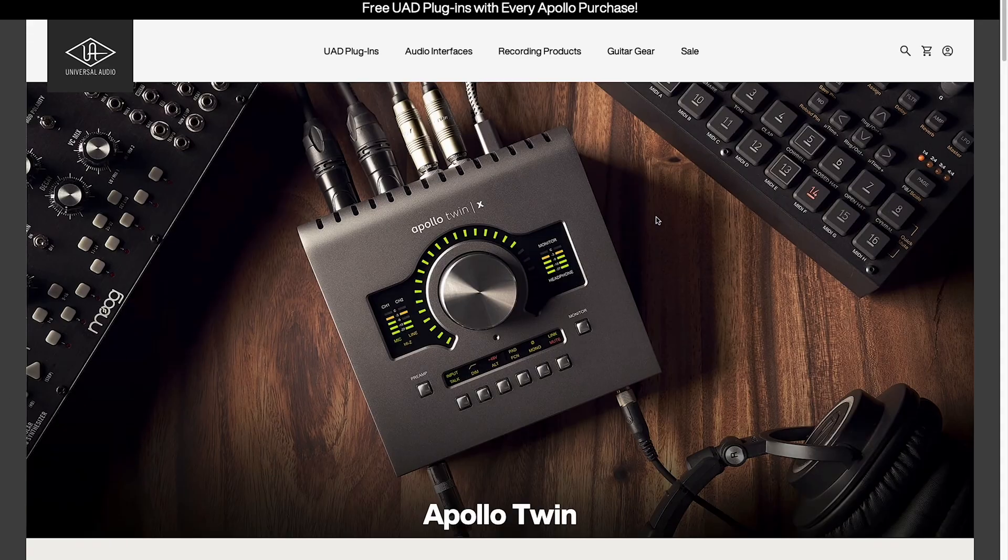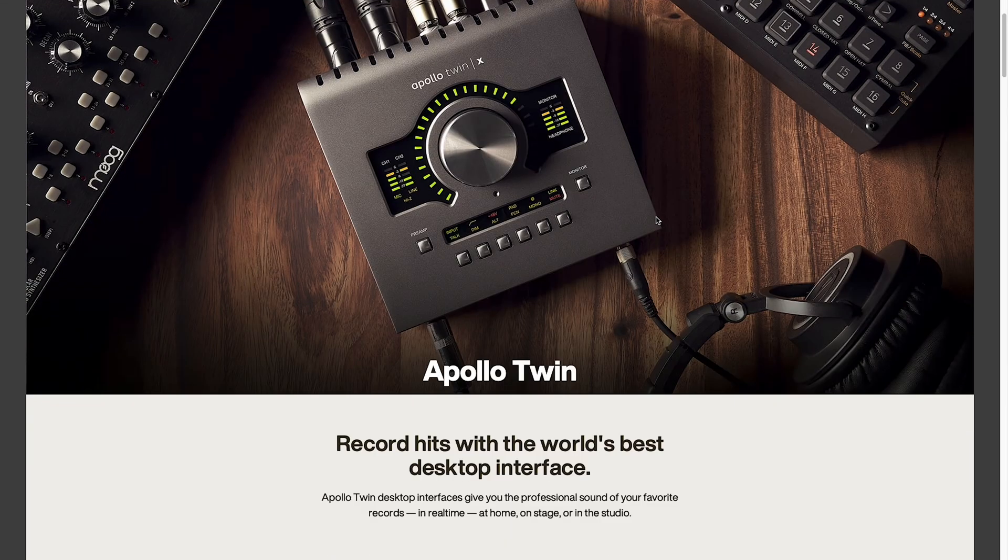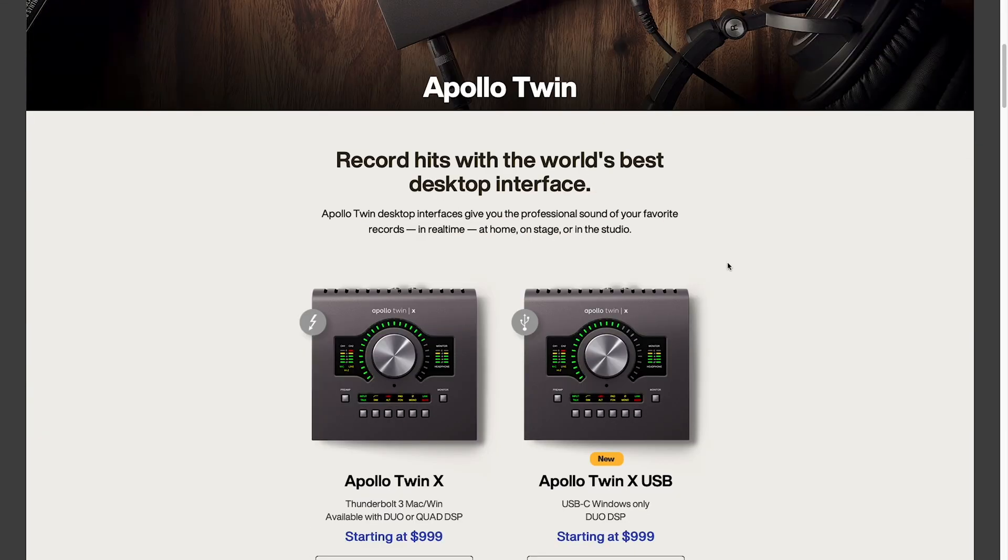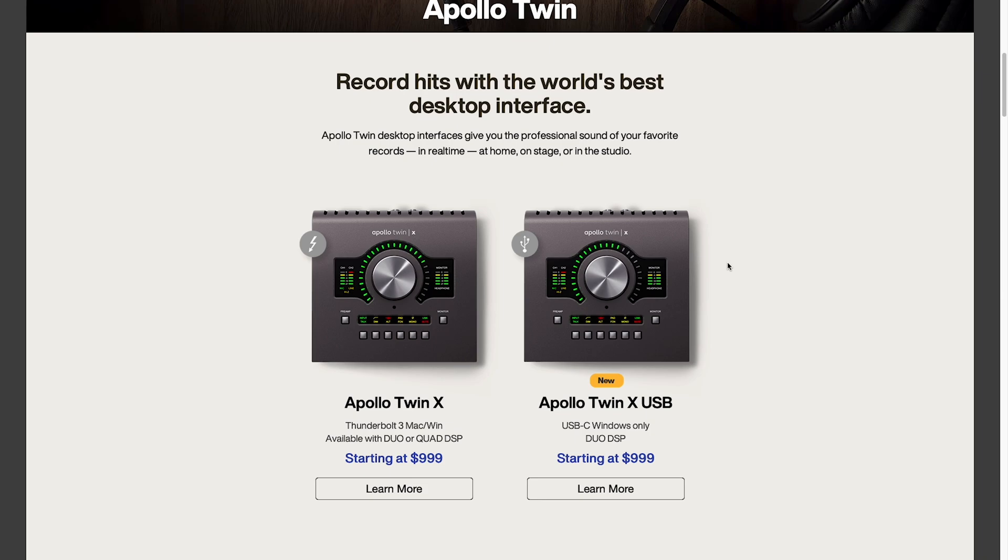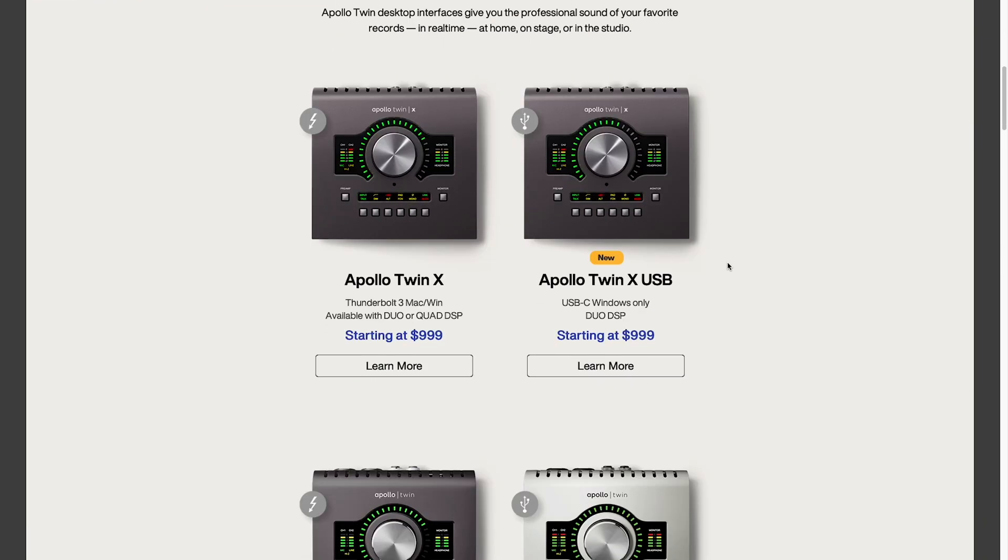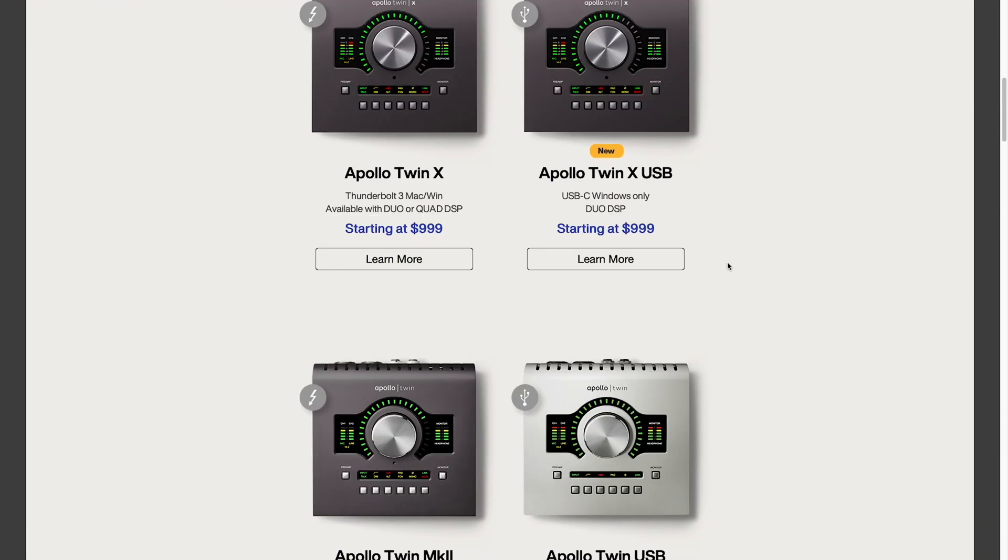Now let's talk about if we have a computer but we're looking for a new Twin interface. We're going to go to uaudio.com, audio interfaces, Apollo Twin. We can see there's four offerings.